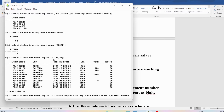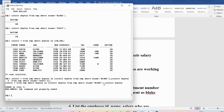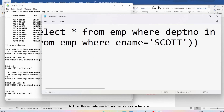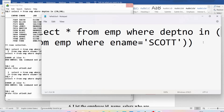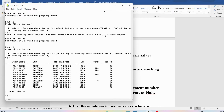Select department number from EMP where ename = 'SCOTT'. Now you can see we got 11 rows — employee number, employee name, job, manager, hire date, salary, commission, and department number. Department numbers 20 and 30 are only there. These are the employees working in department numbers 20 and 30.